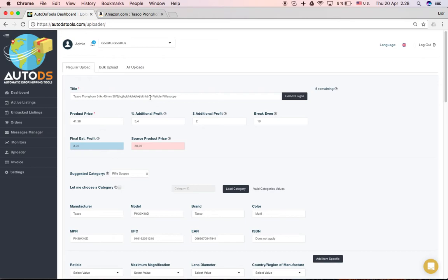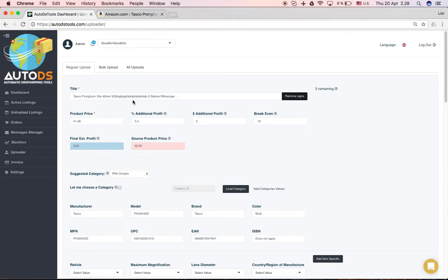Let's say that you don't want to have any signs, any punctuation marks or anything like that in your title, you can click here remove signs and they will go away.